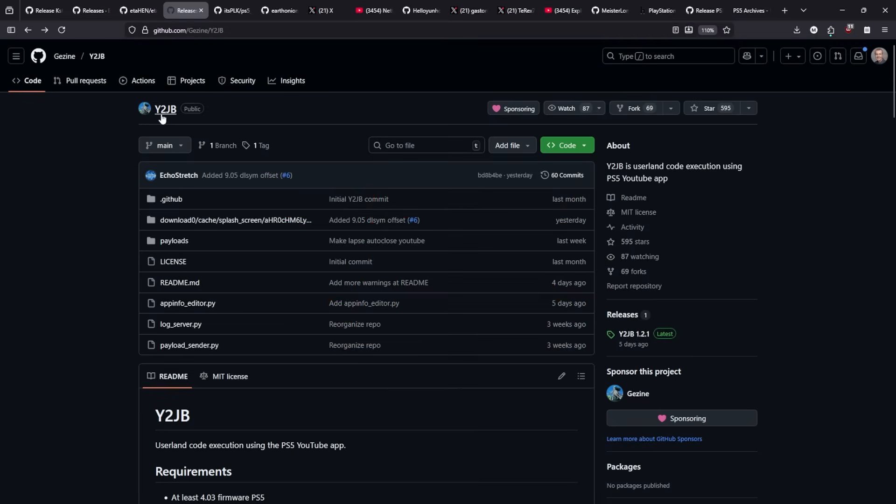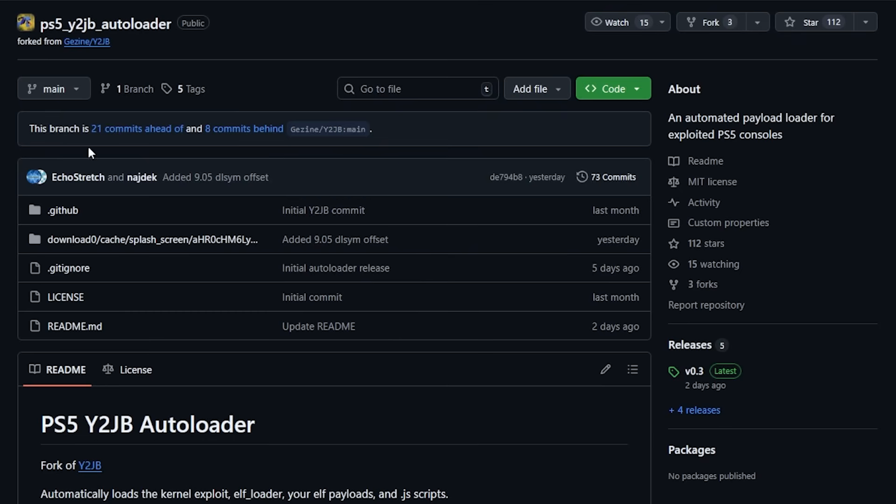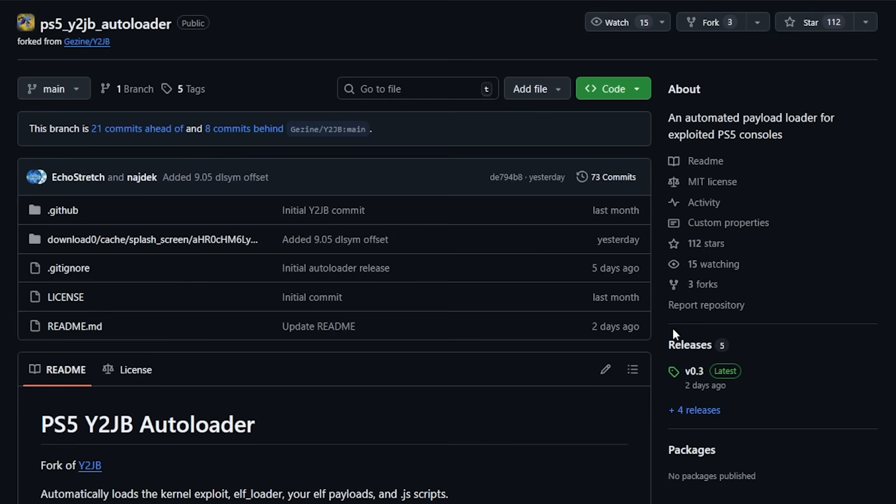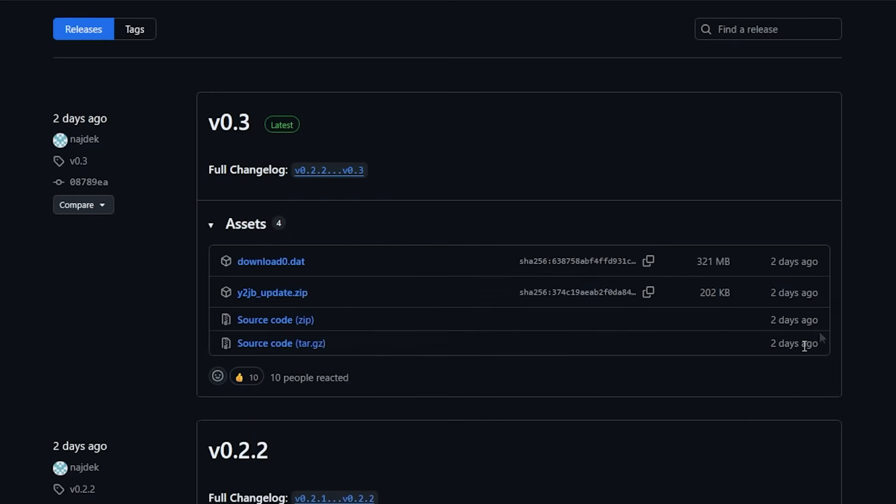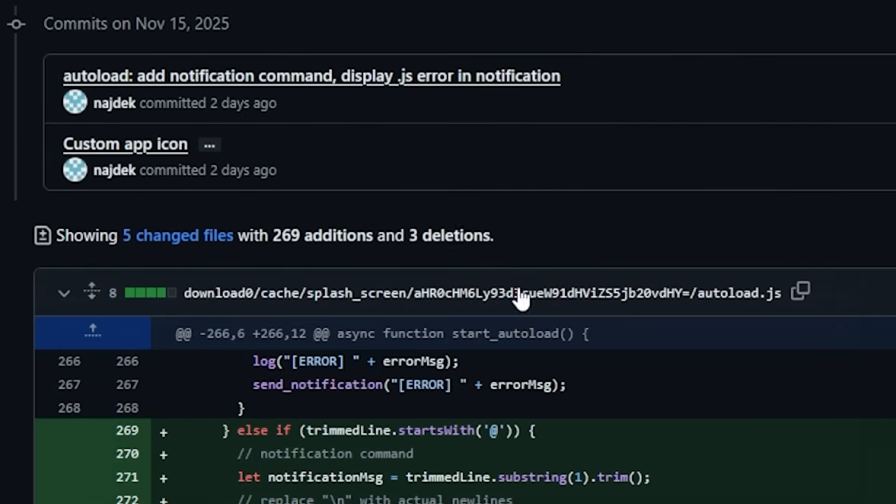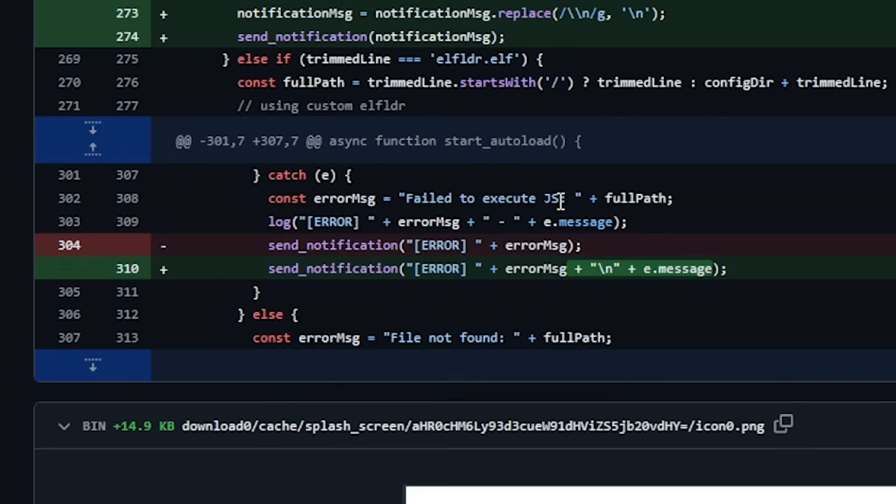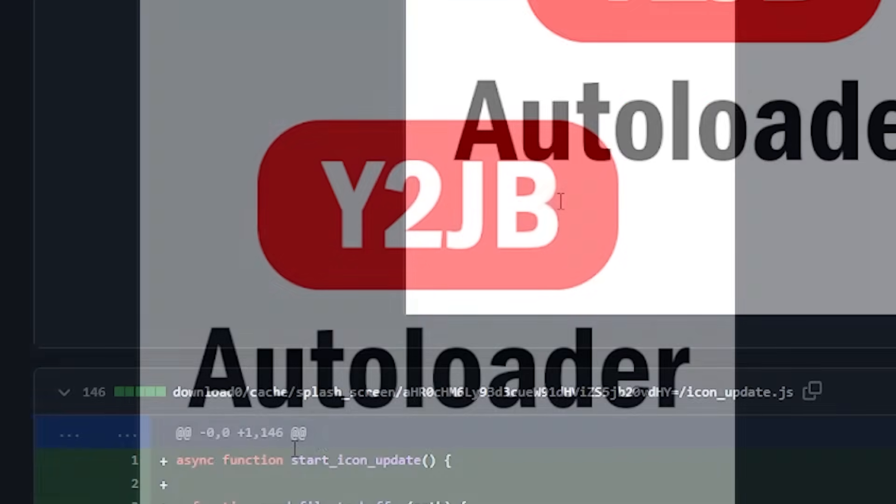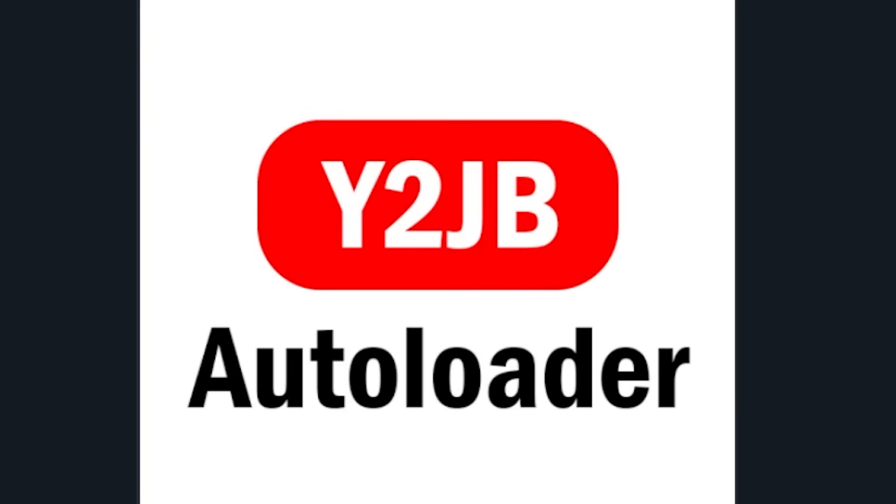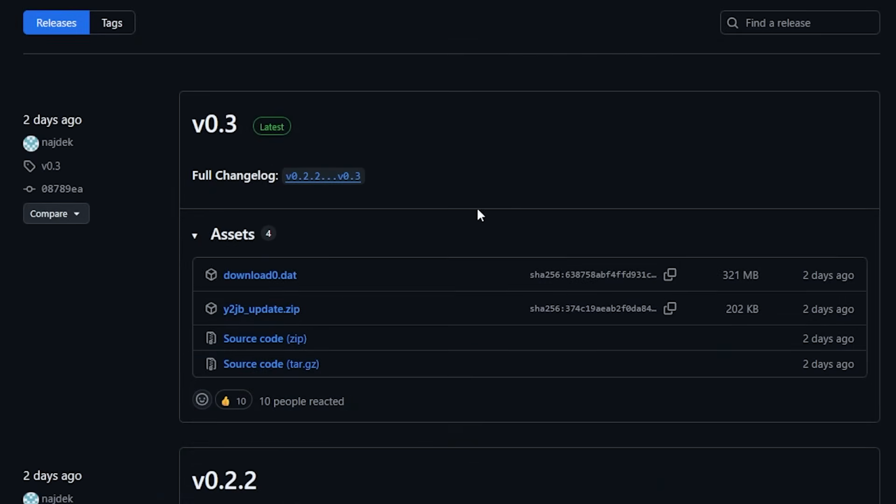With Y2JV, there is also its PLK. They just merged in a commit which added that 9.05 offset that was missing. Version 0.3 came out two days ago. If we look at the changelog, you can see there was an added notification command, display JS error in the notification, and a custom app icon. That's pretty much it.